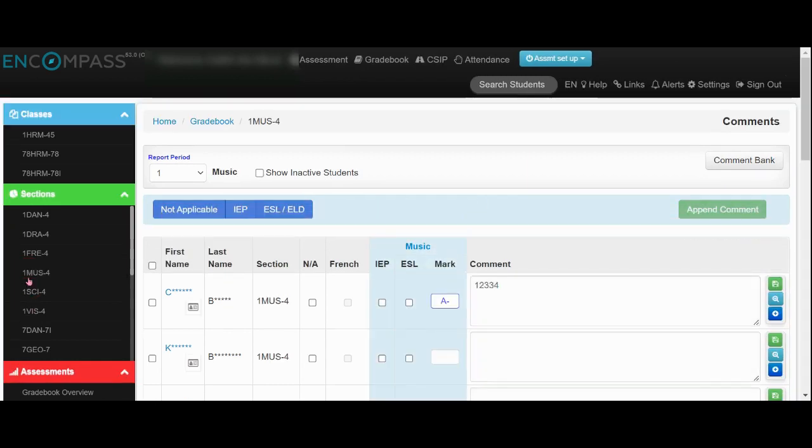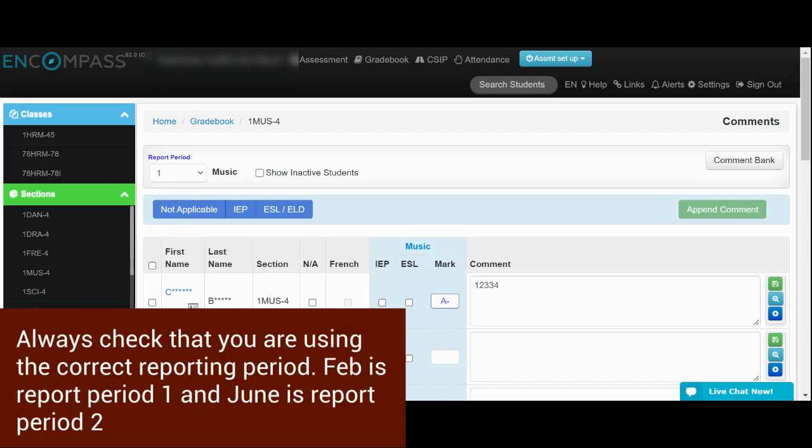Please always ensure that you're on the correct reporting period. So for February, you'll want to be using Report Card 1, and then in June you'll flip to Report Card 2.